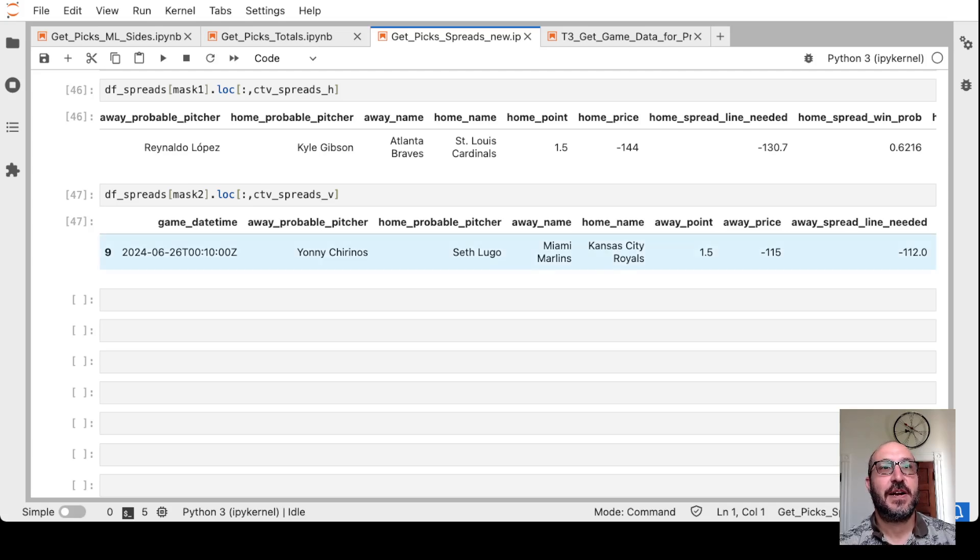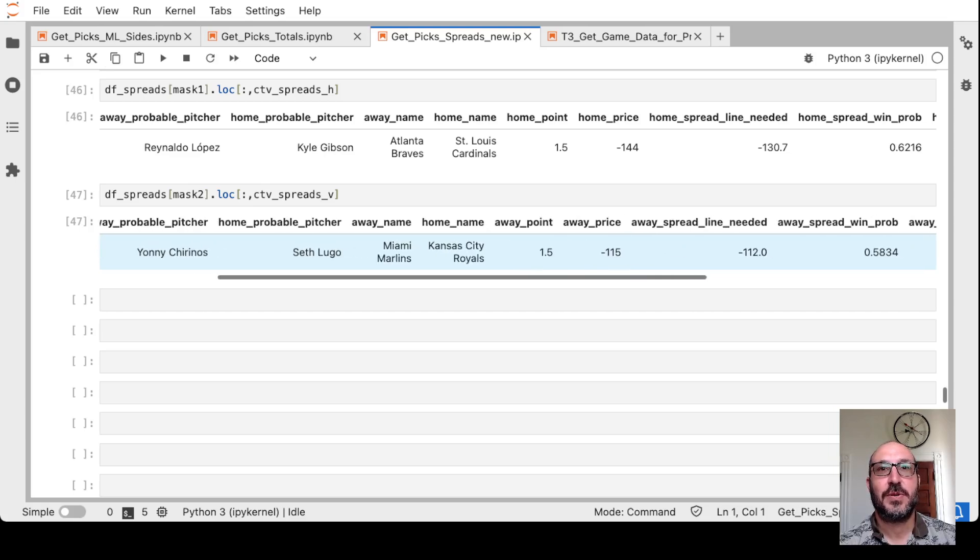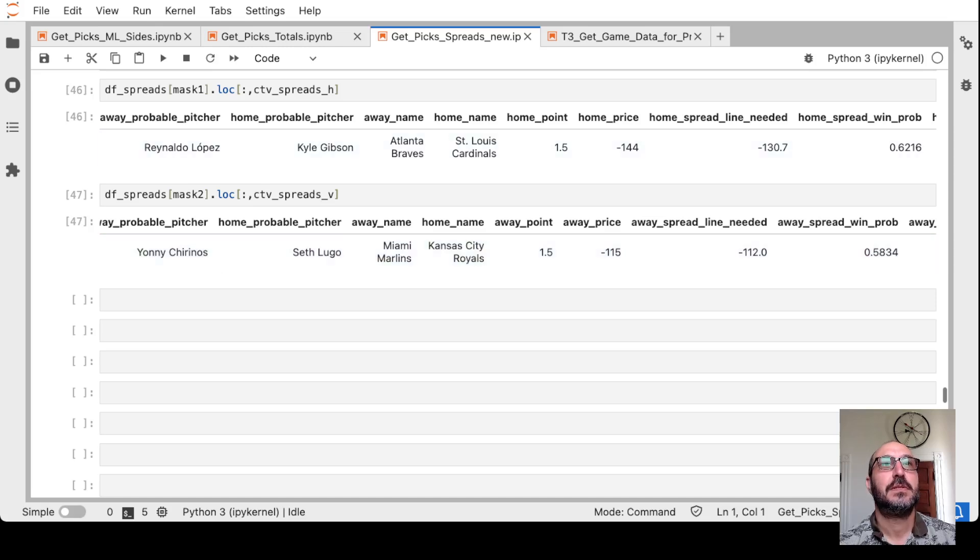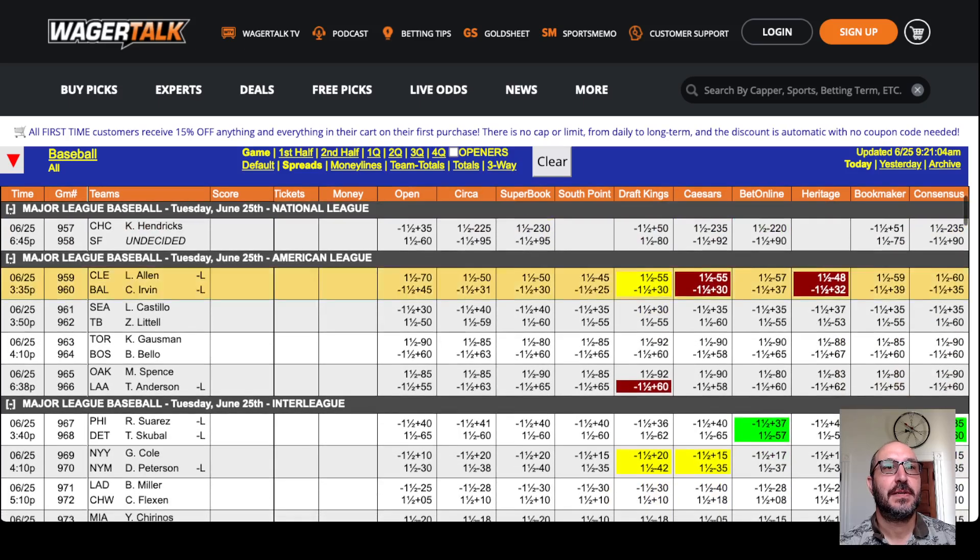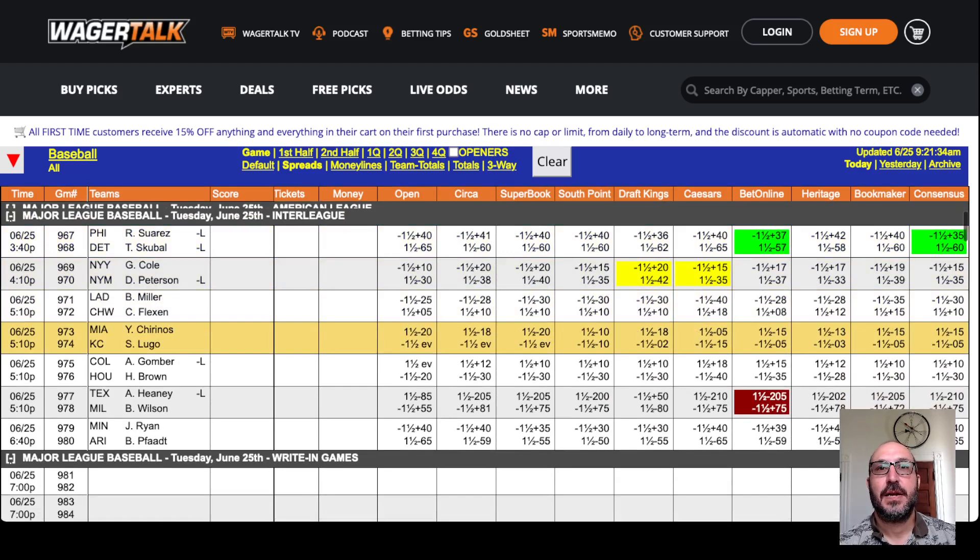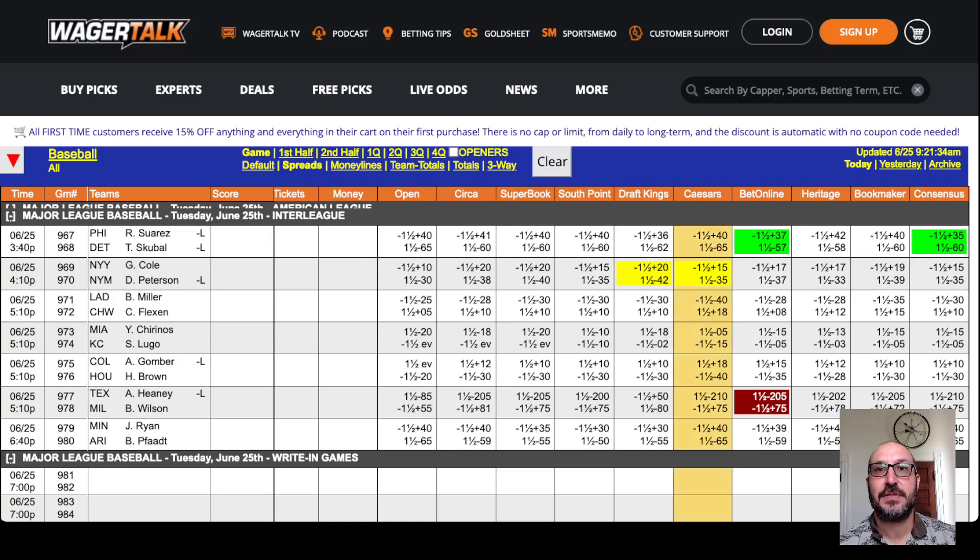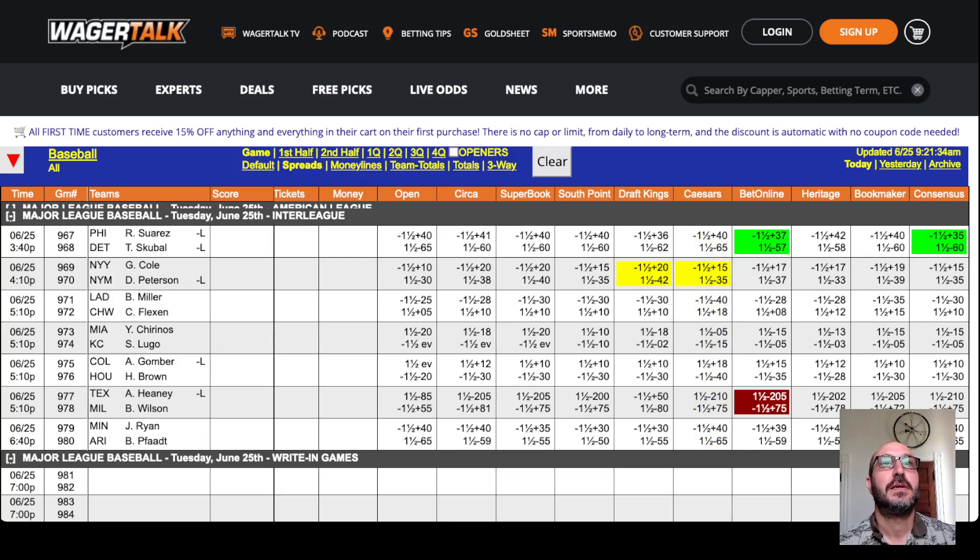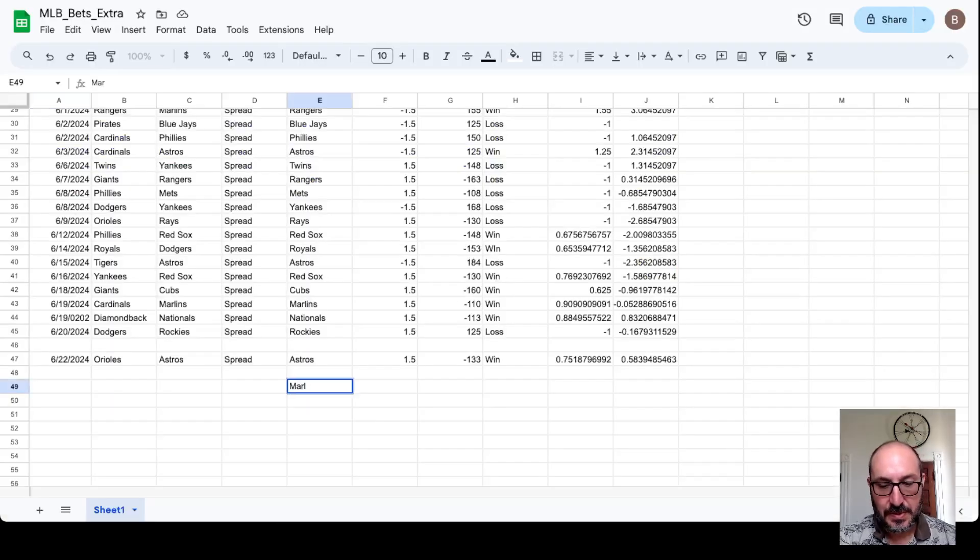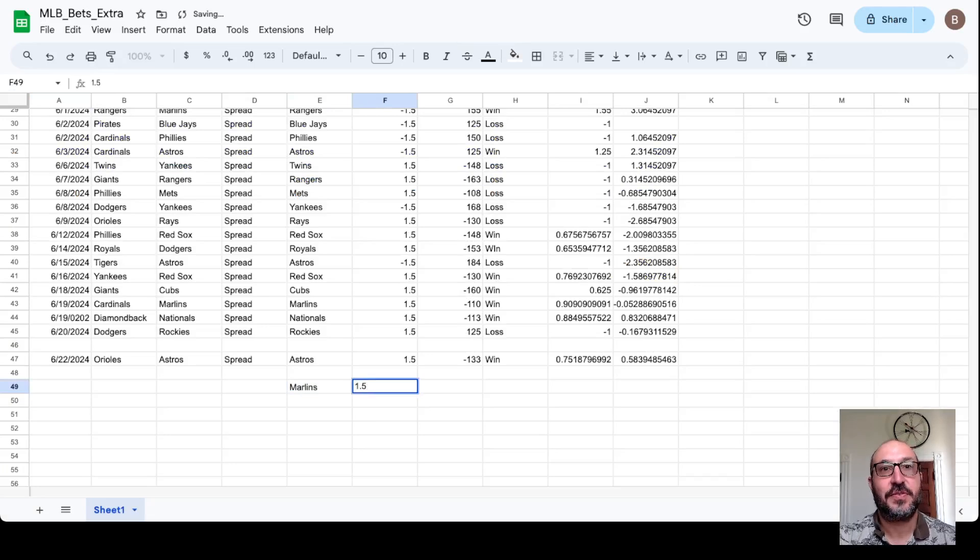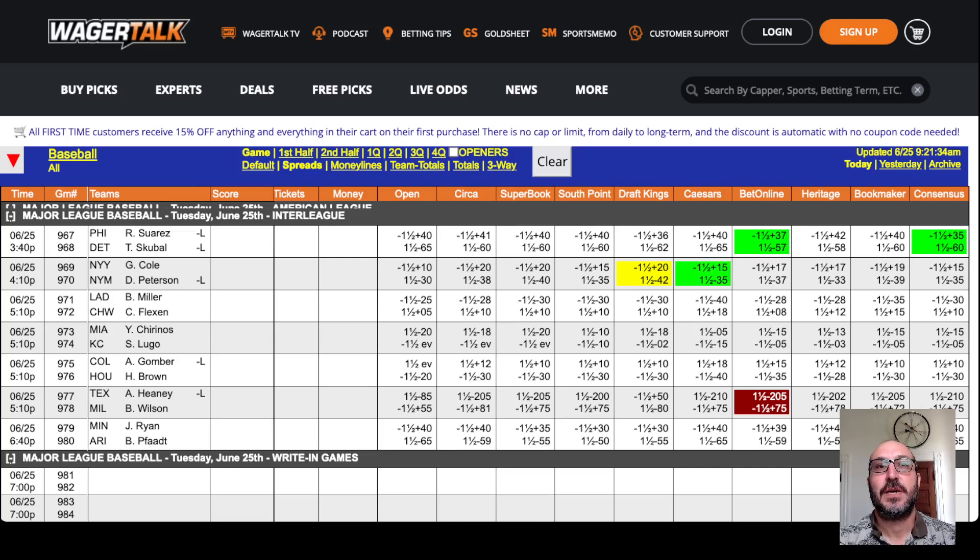And then finally the Marlins again. Marlins plus one and a half if you can get minus 112. It's the Marlins plus one and a half. And we have minus 105 here at Caesars. So we will do that. Marlins plus one and a half minus 105. That's over here on the spreads. Marlins plus 1.5 minus 105.